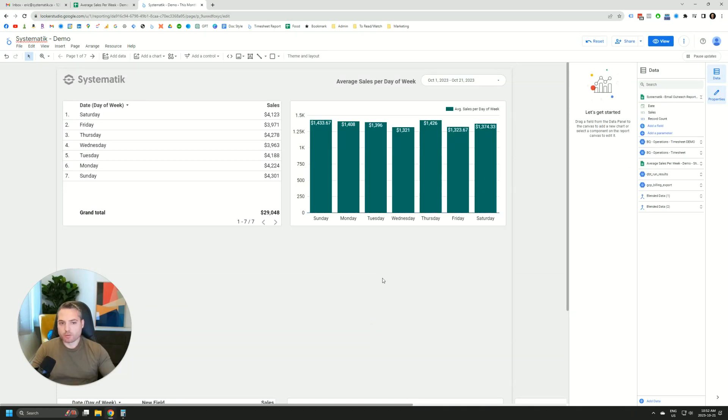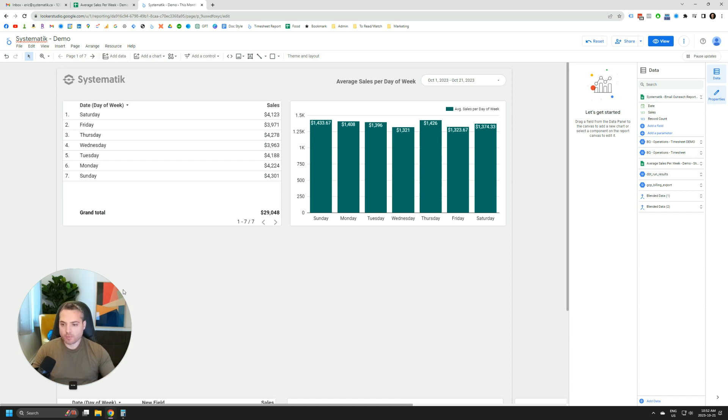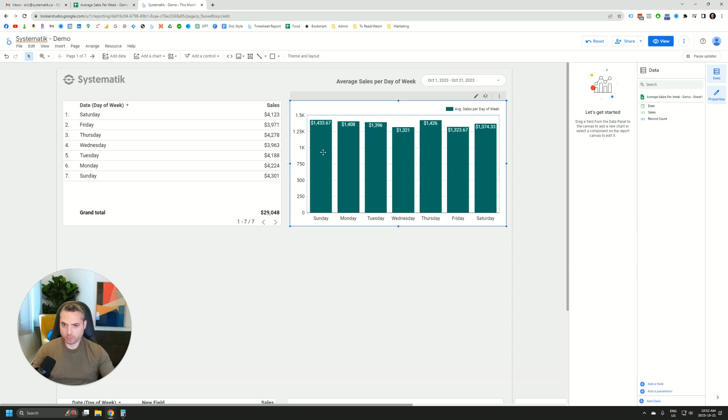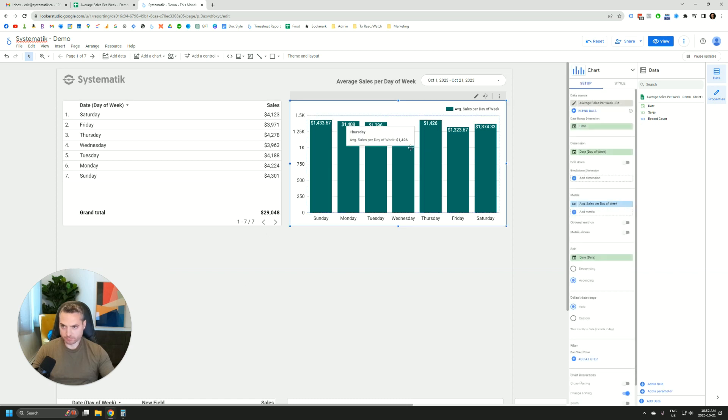Hey everyone, so here's the Looker Studio on how to get the average sales per day of week. So this sounds simple, but there's actually a little formula that you'll need to know to be able to do this.